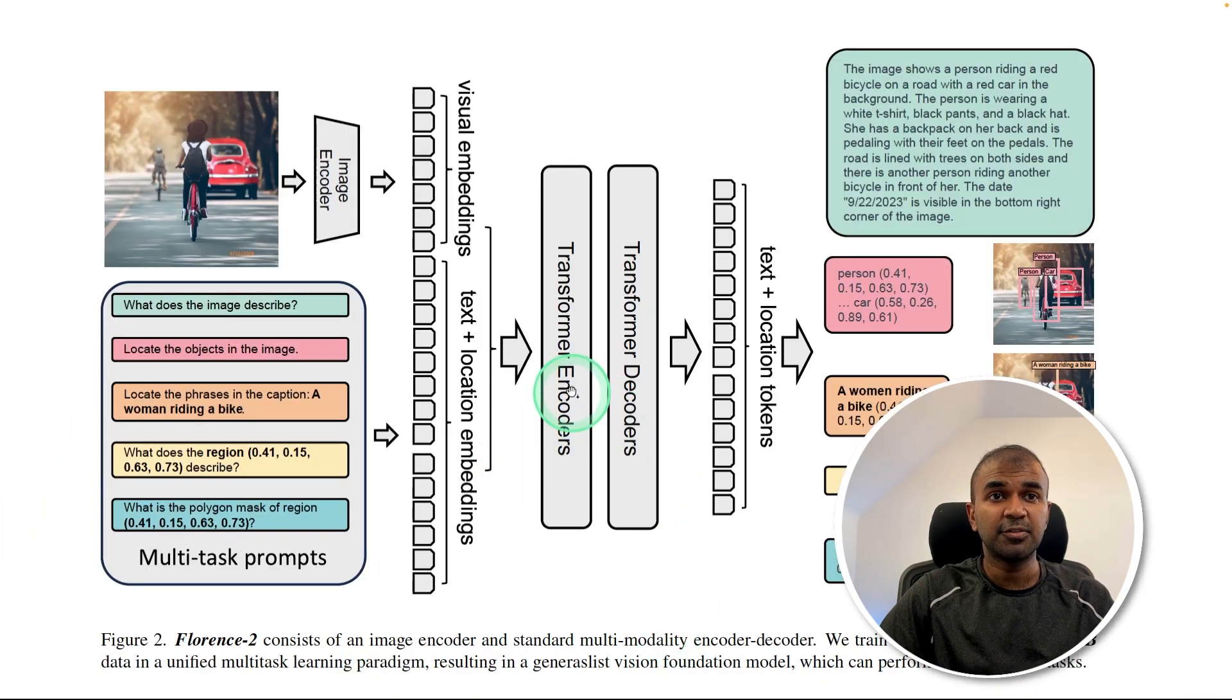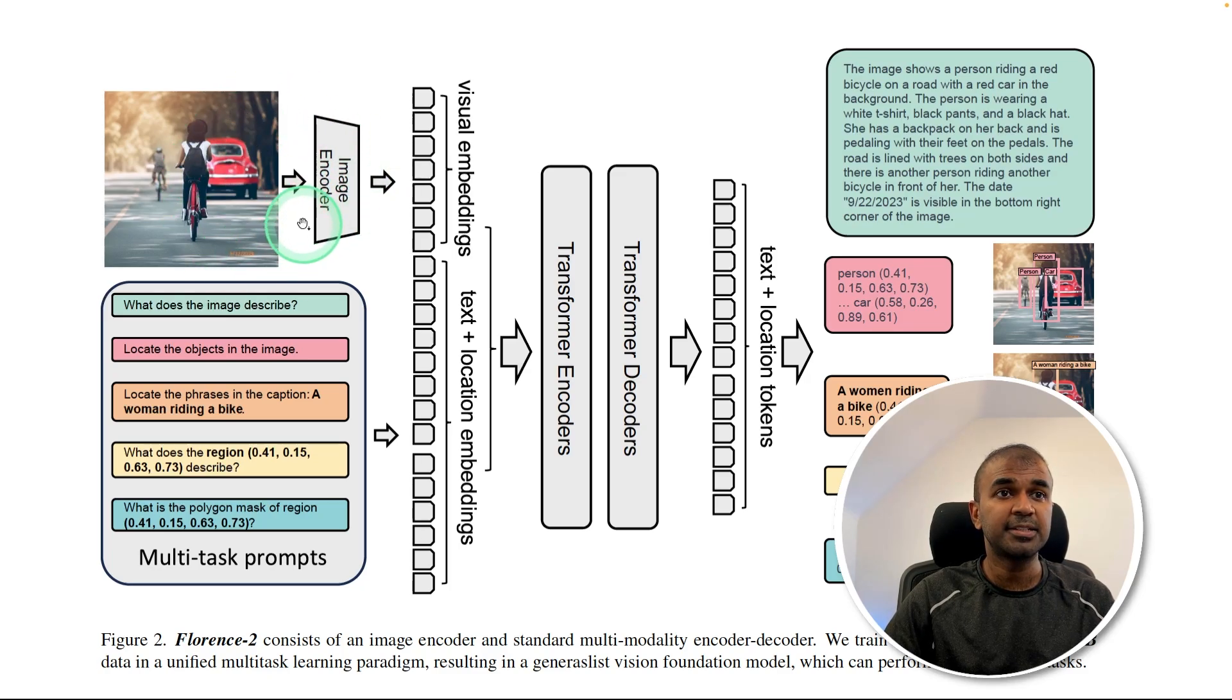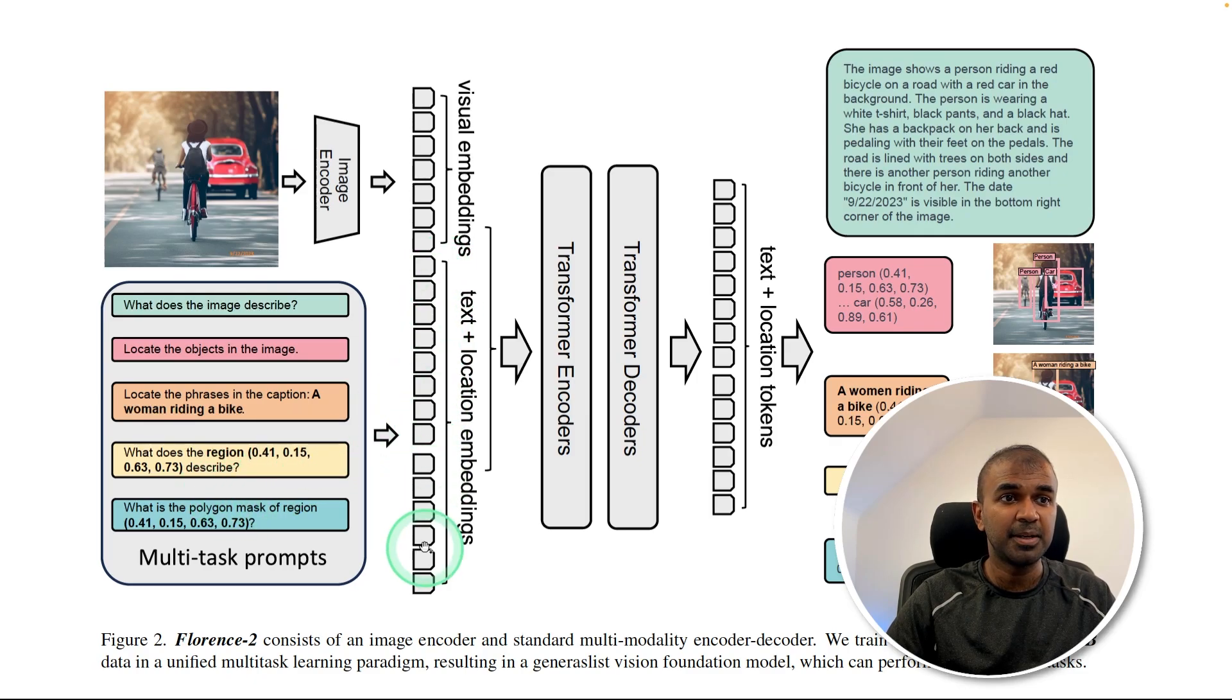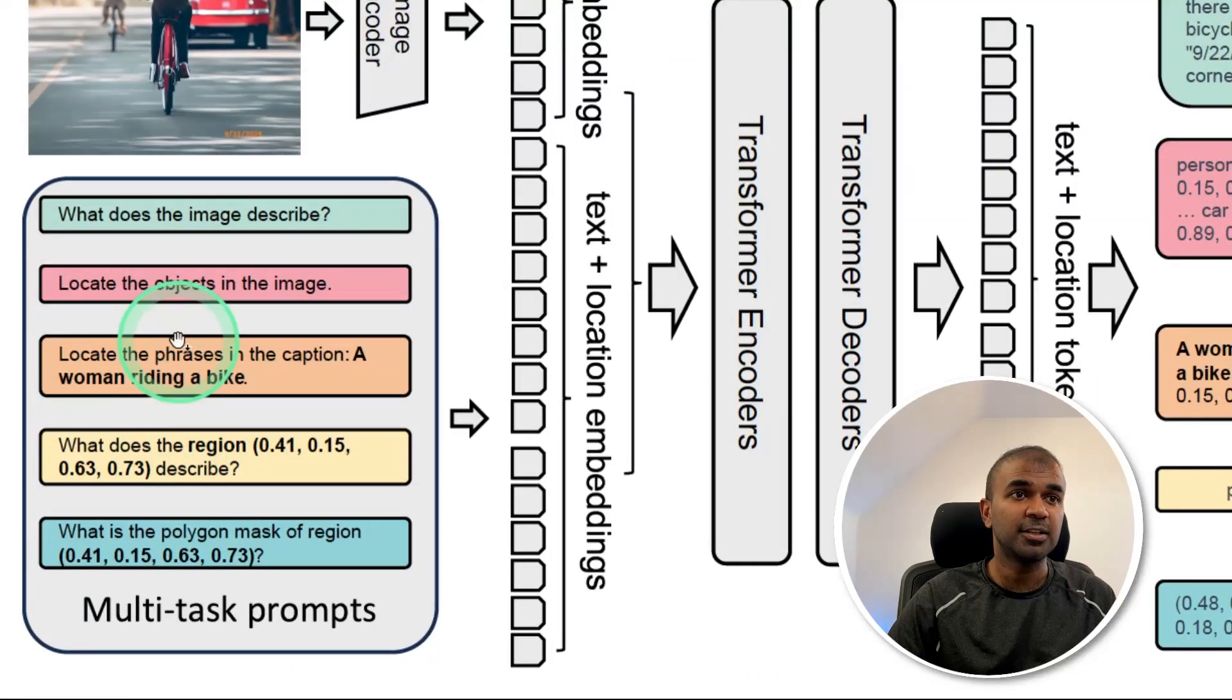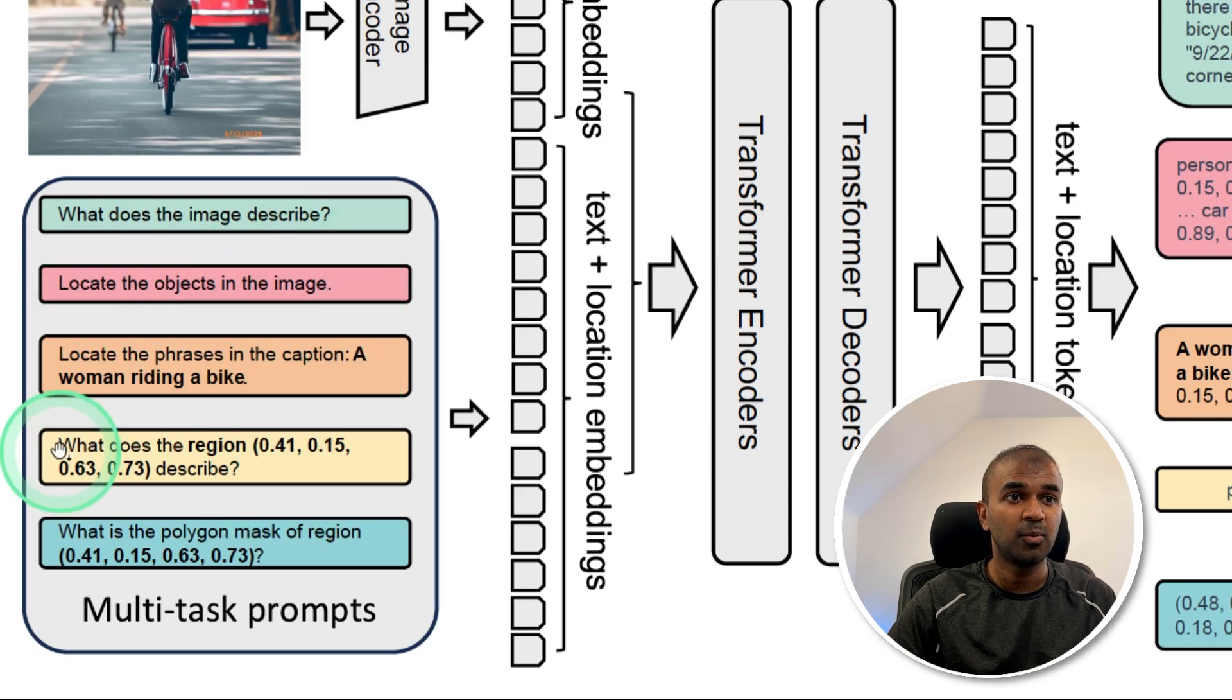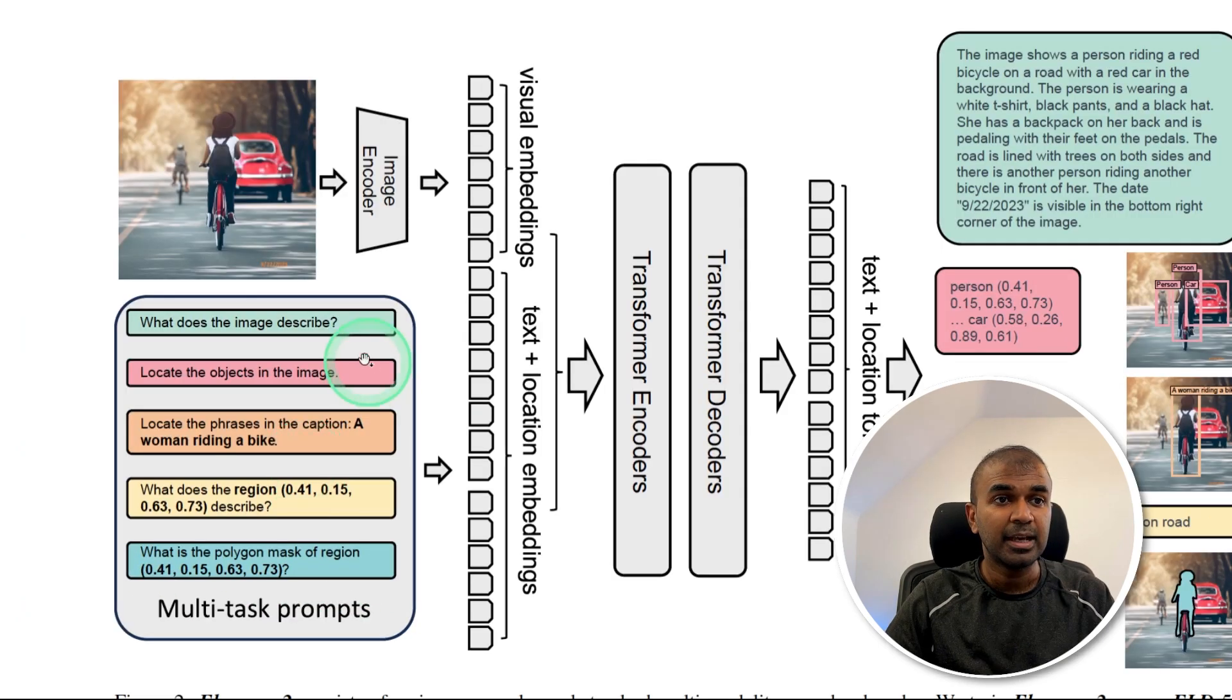When we see the architecture of this model, it's same as before: we have an image encoder, and that is converted to visual embeddings. Similarly, these texts are converted to relevant embeddings. If you see the details: what does the image describe, locate the objects in the image, locate the phrase in the caption, what does the region describe, what is the polygon mask of the region. These are the tasks.